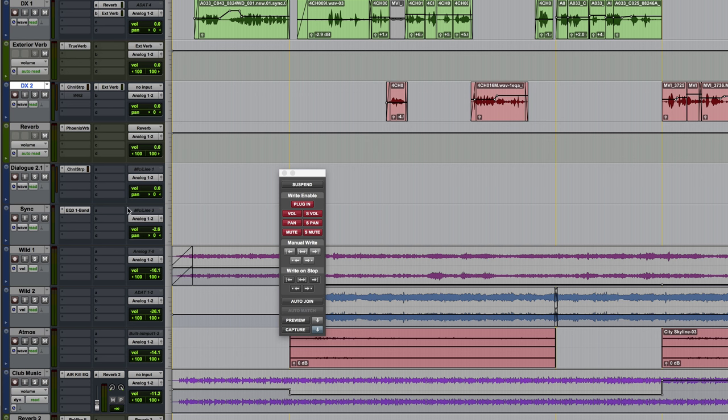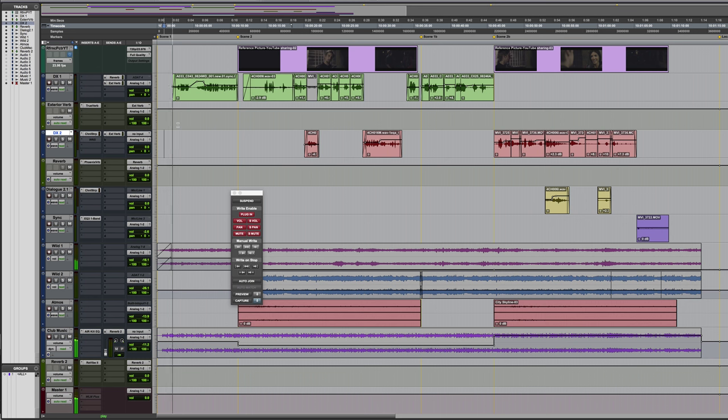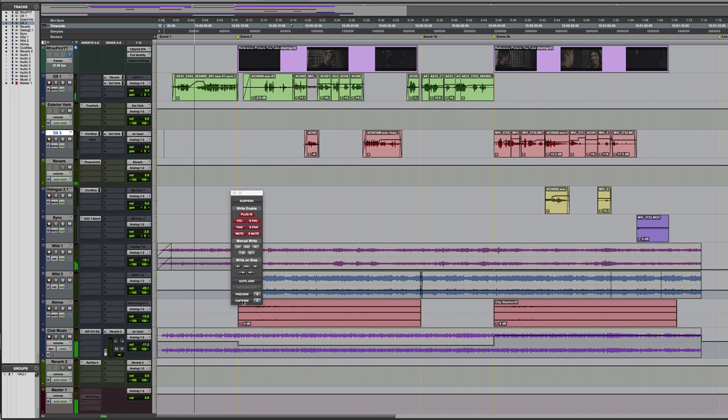And what that'll do is capture every single parameter, so it doesn't matter if they're writing or not. And as you can see, nothing is writing at the moment because the automation's already been written, so all the tracks are in read. But you could have a combination of some in read, some in write, some in touch latch, whatever you want. So let's run this, option-click capture.